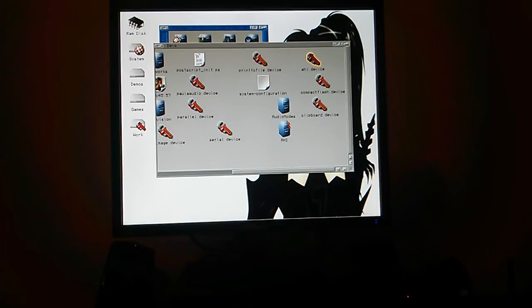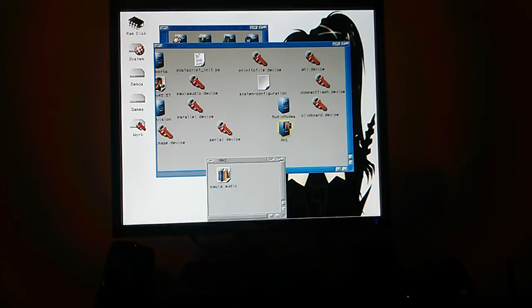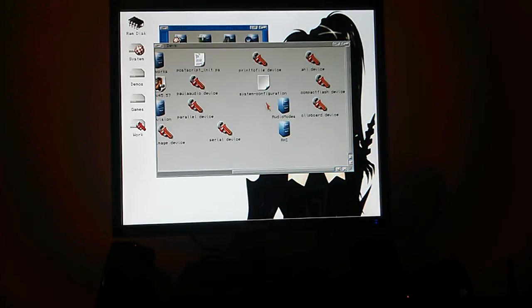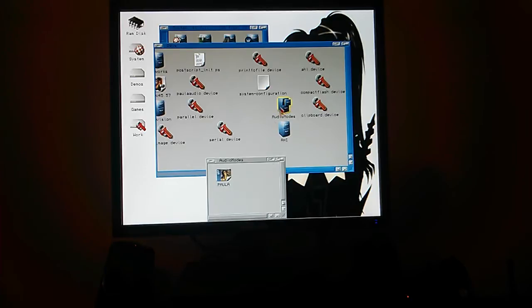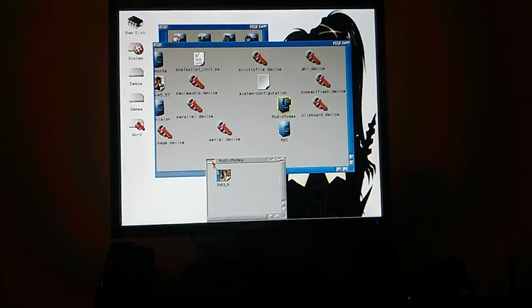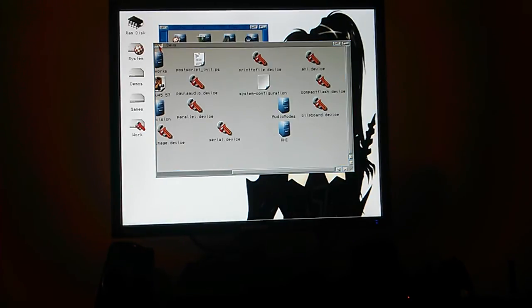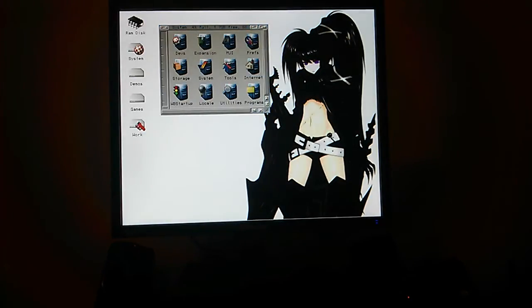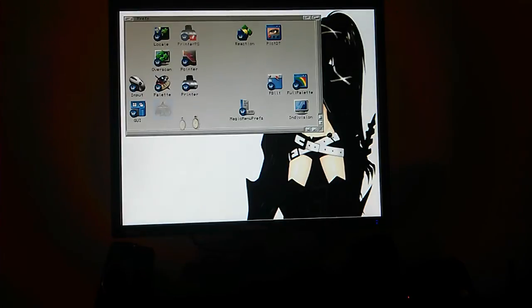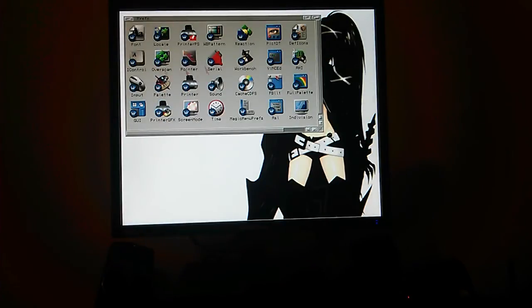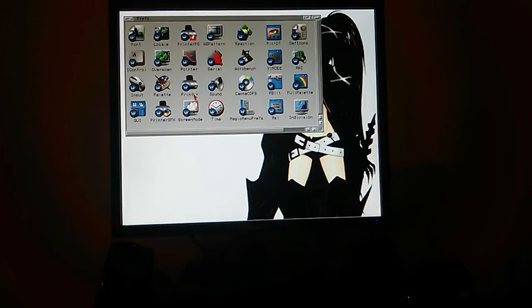And in audio modes, AHI should just be Paula audio, shouldn't be any other stuff in there you're not using, just Paula in audio modes. That should allow you to set up to run the preferences program without any errors appearing. If you've got any errors, it means that something's wrong.